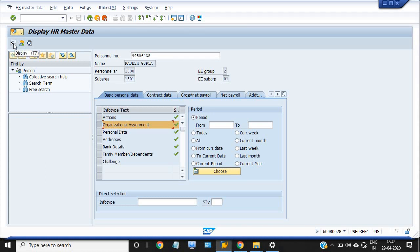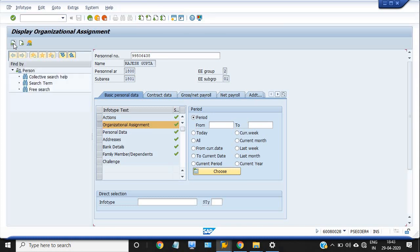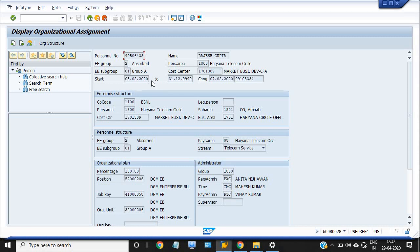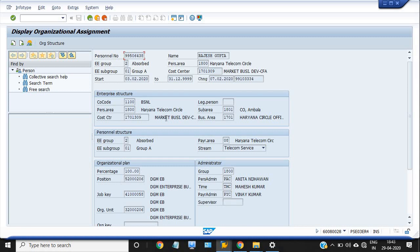Click on the display button. You will see each and everything - this is the HMS number, this is the name, this is the circle, personal area and group, payroll center, start and end date, and the company code, personal area, first admin, pay admin. And see, this is the position ID of the person.